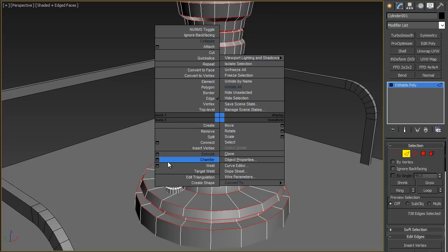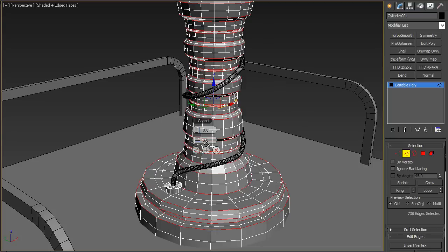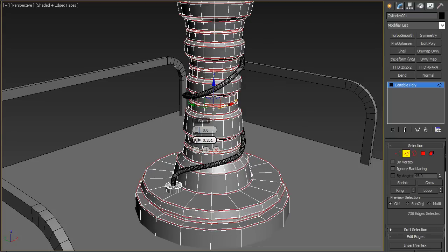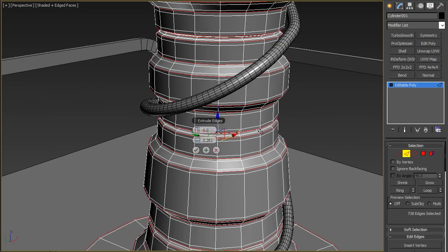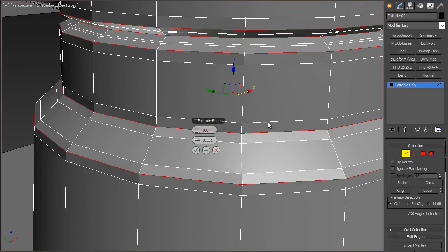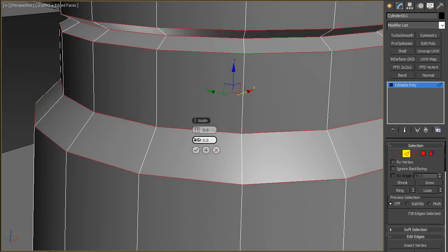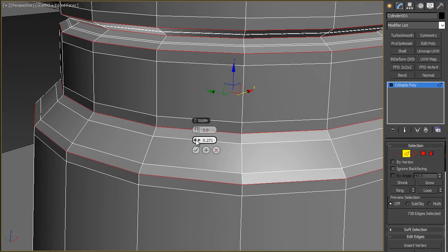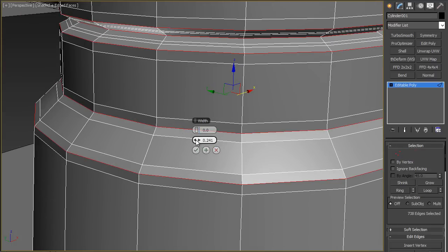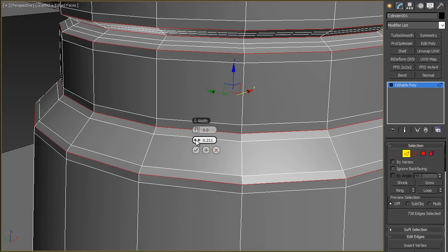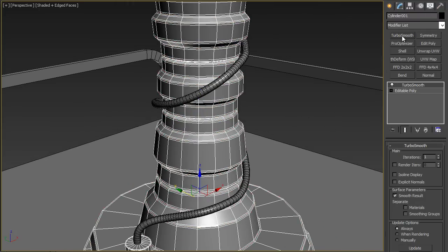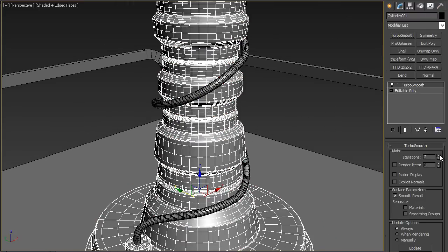So I'll hit extrude and then turn the width down a little bit. So I want all my edges to have like the same width like that. And I know that every edge will have the same width and it will have an even turbo smooth. If I throw a turbo smooth on I'll have a nice high poly model to bake from.